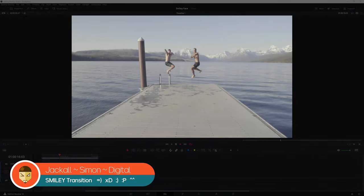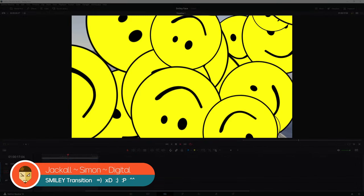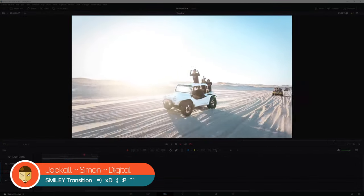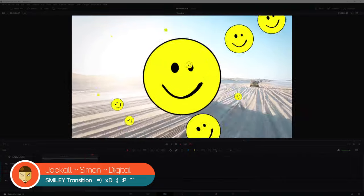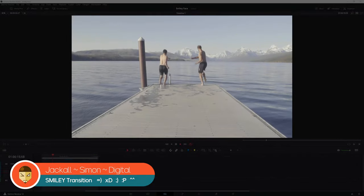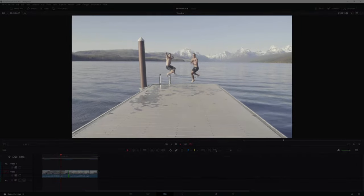Hey Jackals, in this video, we will make this simple but cool looking smiley transition in DaVinci Resolve. Now let's get digital.